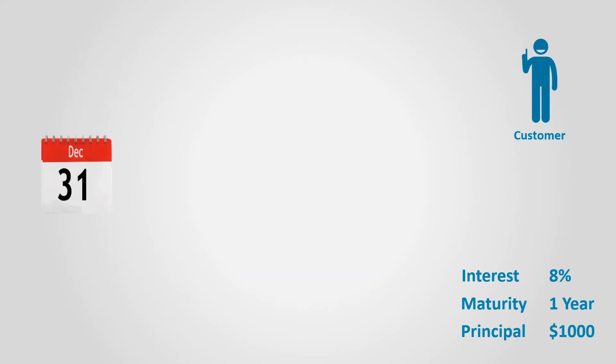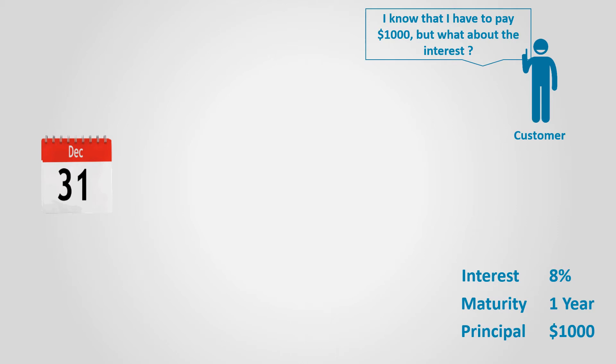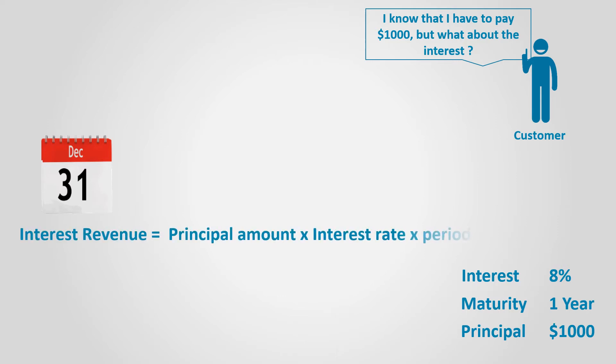On December 31st, the customer owes the principal amount of the note, which is $1,000, in addition to interest. But how do we calculate interest? Interest revenue equals principal amount times interest rate times period of time.